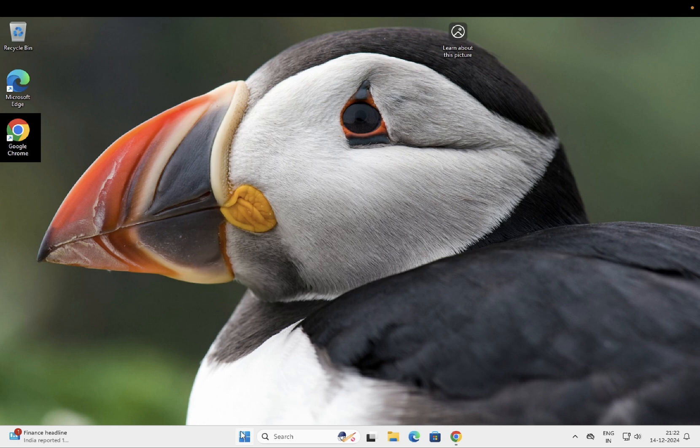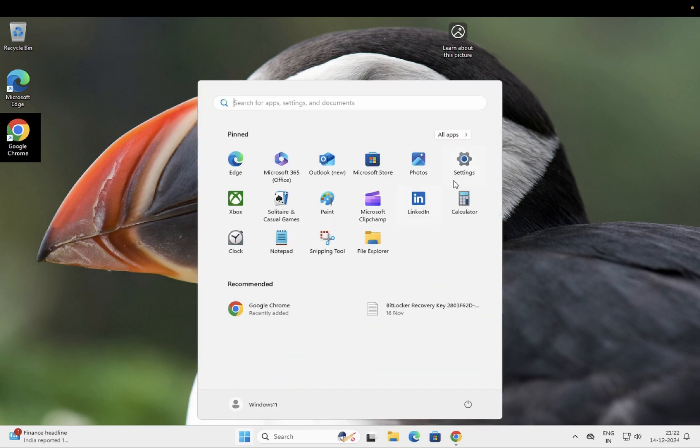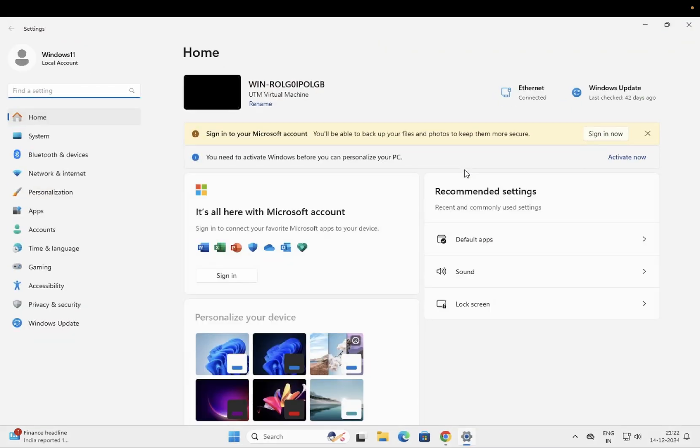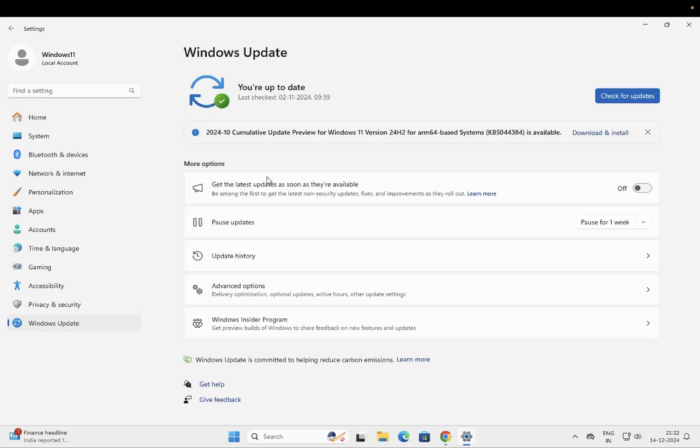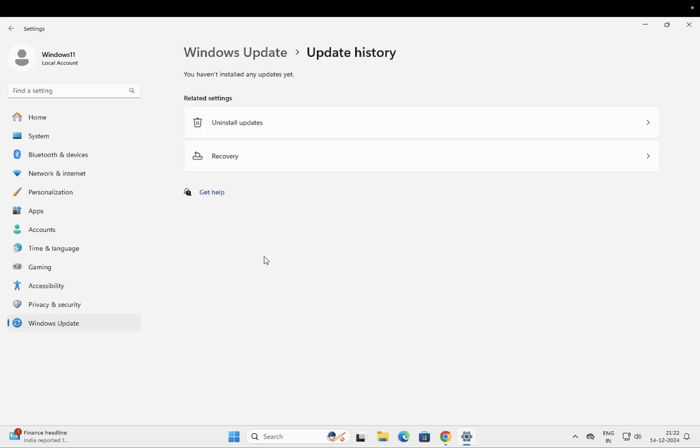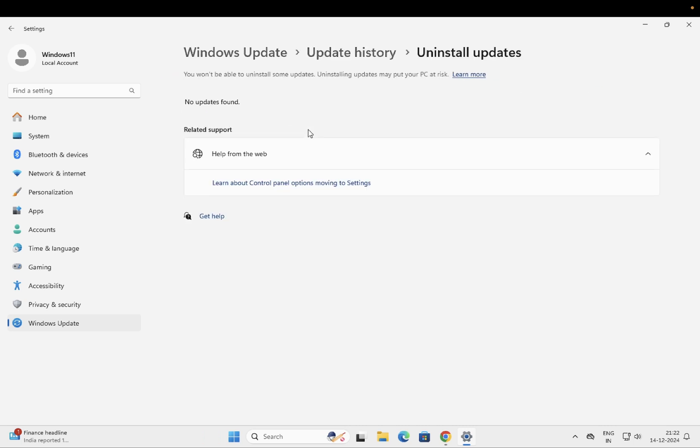You just need to click on Start, then click on Settings, and inside here go to Windows Update. Once you open that, you need to go to Update History and click on Uninstall Updates.